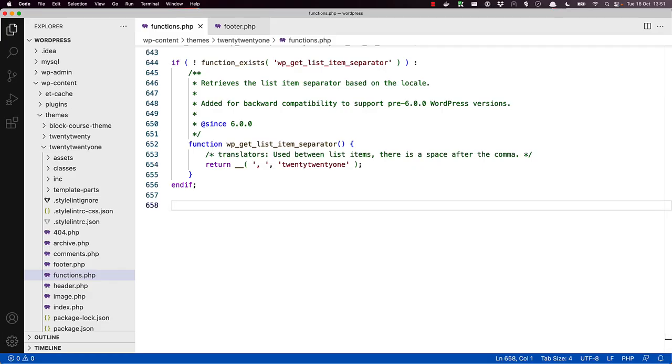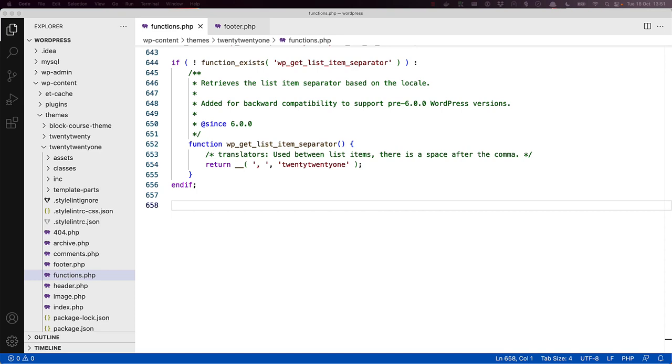To make use of this functionality, the first step is to enable block template parts support in your classic theme. In your existing theme, open the functions.php file and then use the Add Theme Support function to enable block template parts. Be sure to hook this into the After Setup Theme action hook, which is the correct hook to use when enabling theme functionality.